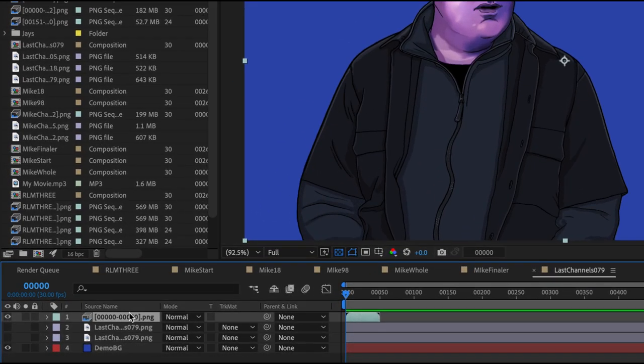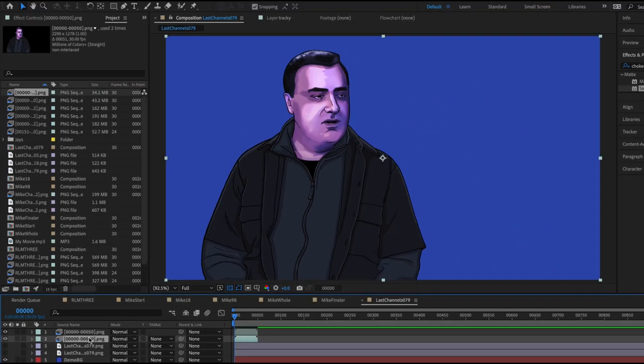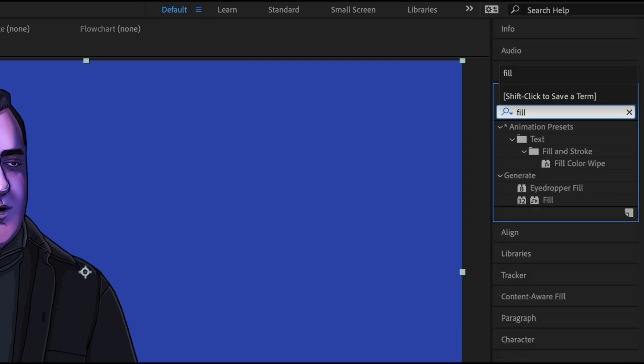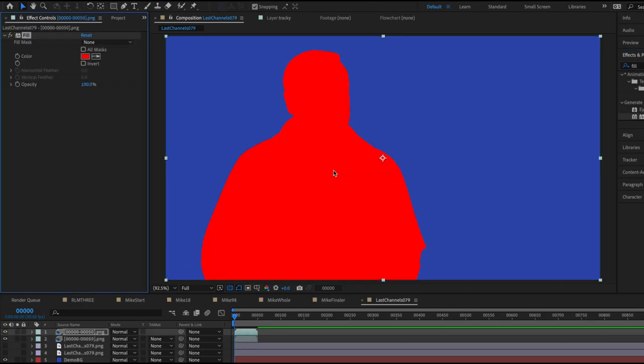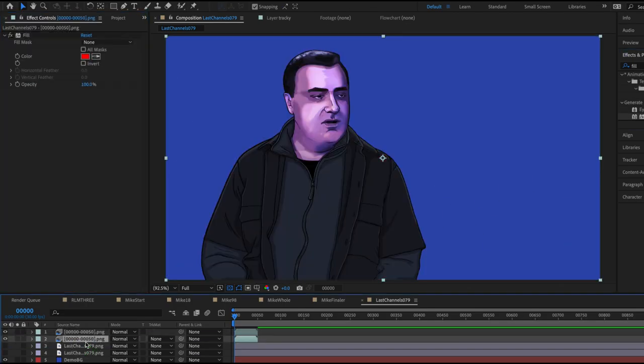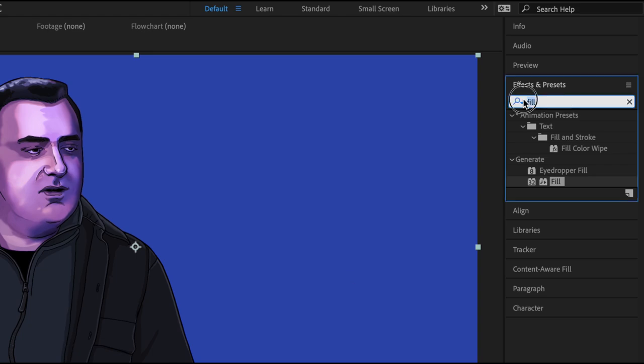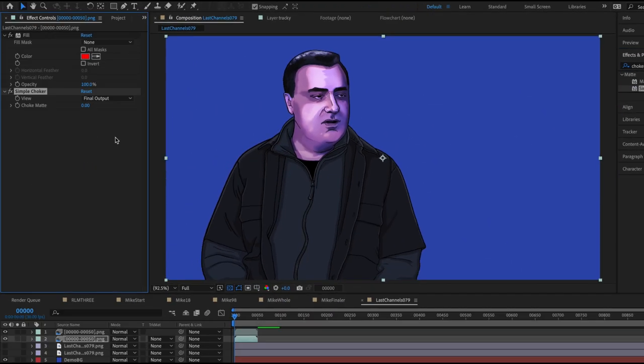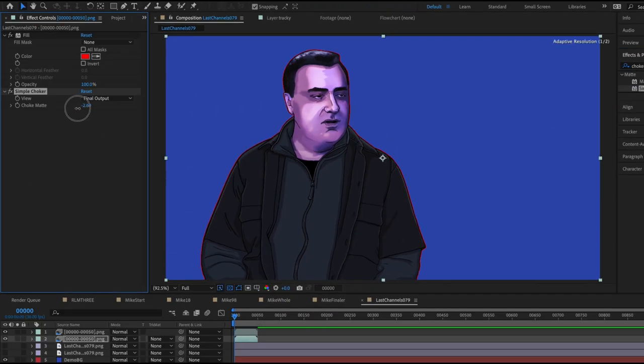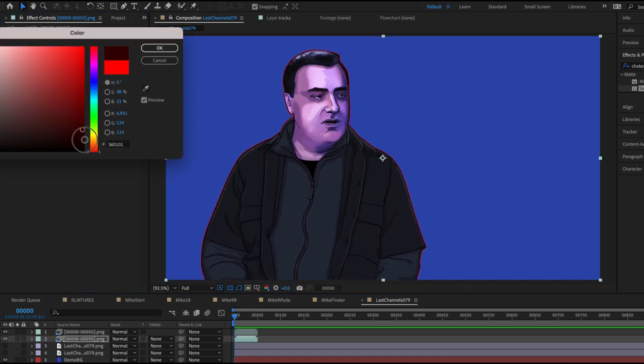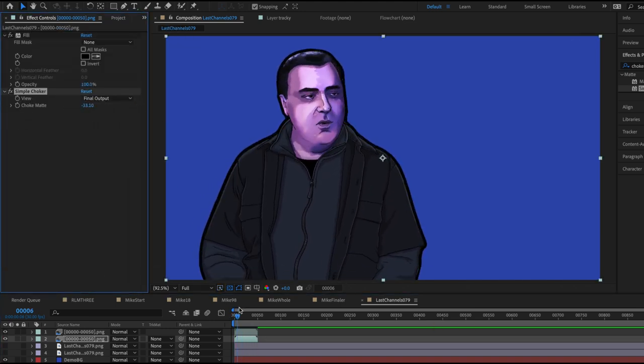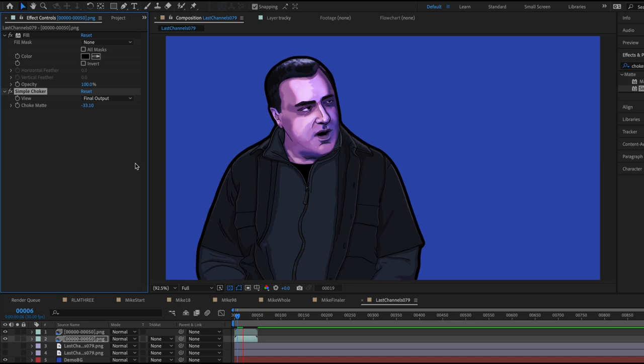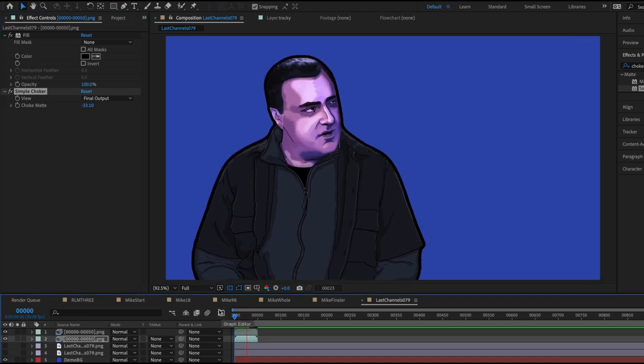So we're going to do the same thing. We're going to duplicate it and then we're going to apply fill to it. Make sure it's on the bottom layer. Now let's apply the simple choker again. And there you go. It has an outline that perfectly moves with them. And you can fiddle with it and make it as thick or thin as you want. And there you go. That's how I stroke my characters and give it a little pop.